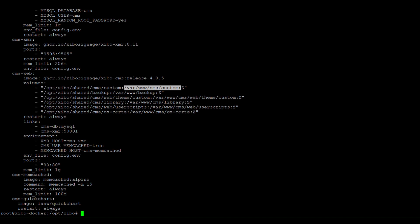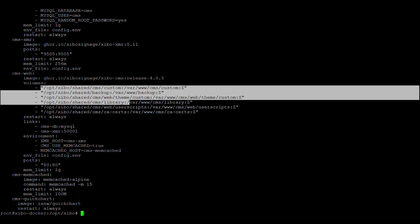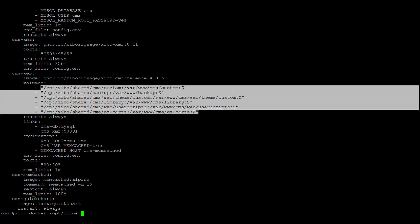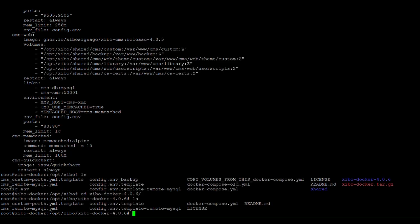So on the new compose file, I need to essentially add these. So what I can do is actually copy these. And I'm going to use nano to edit the new docker compose file.